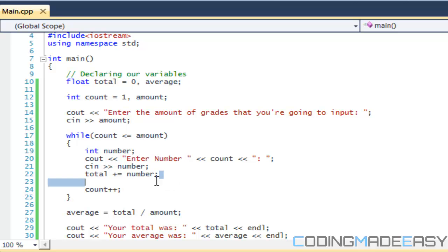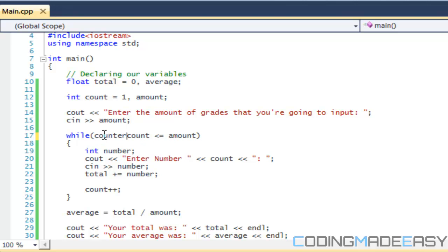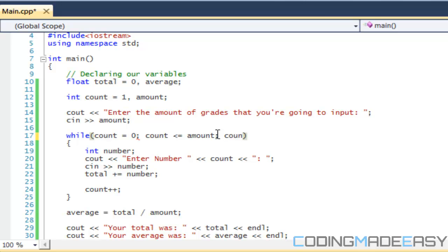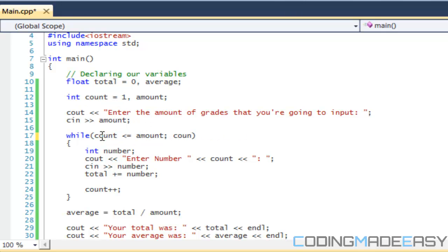Everything is going to remain the same, but the difference is that with a for loop we would declare our variable we're counting with and then say how much we're going to increment by. What we're doing this time is declaring our variable beforehand and then incrementing our variable at the end of our while loop.